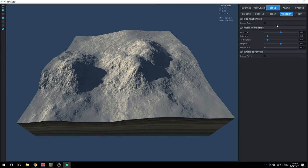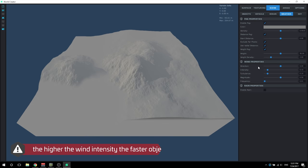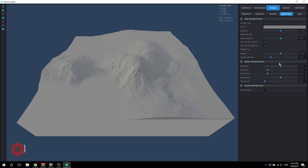Next up we have the weather tab, and this is also just some post-processing effects. You can enable fog and wind - the wind adjusts the effects on objects and details, so it makes the trees move, the grass move, and the shrubs move. It's got all the features and settings you can adjust to control how fast those things move. But we're not going to cover all these settings just yet - we'll cover those in a later video when we actually set up a scene.